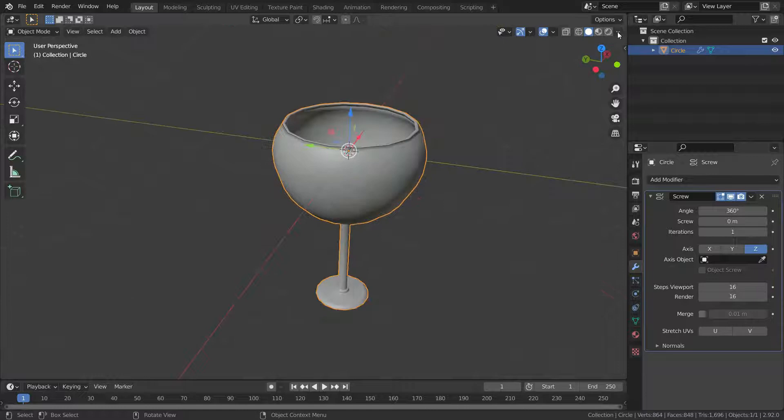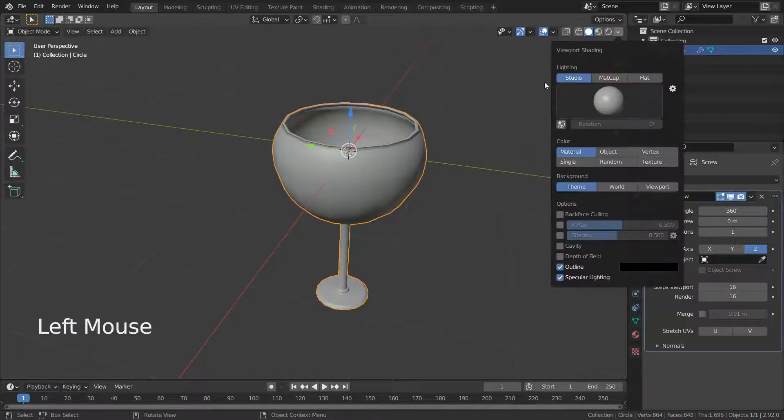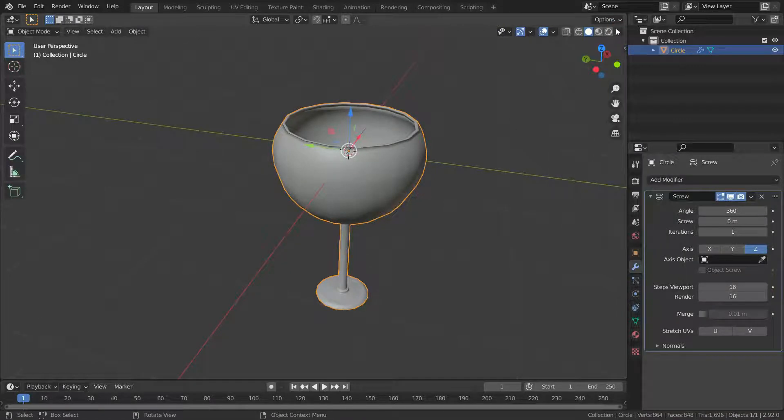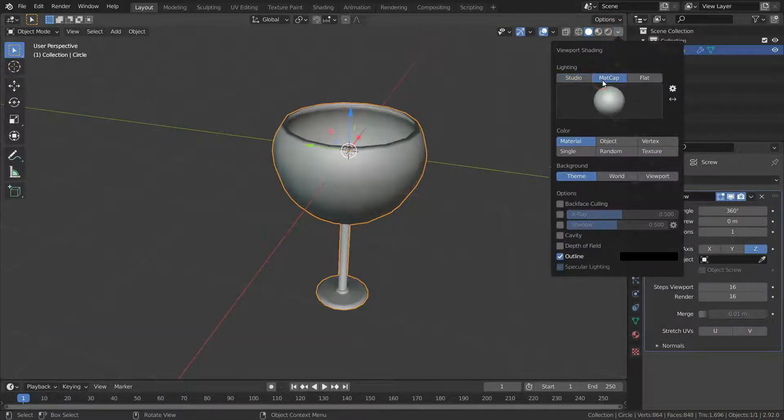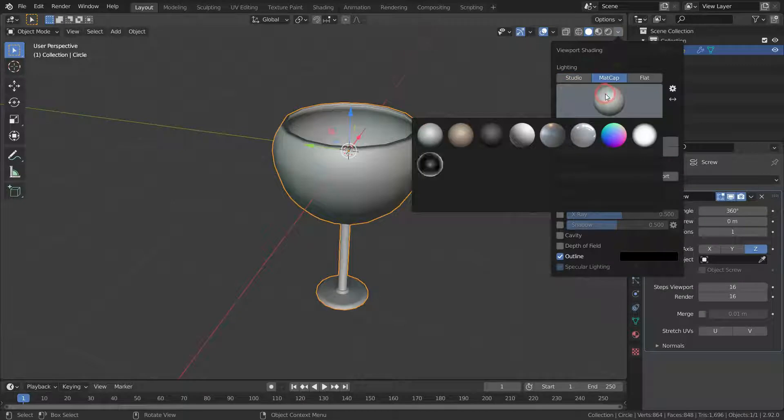Let's add viewport shading. Click on the matcap tab and select one of them.